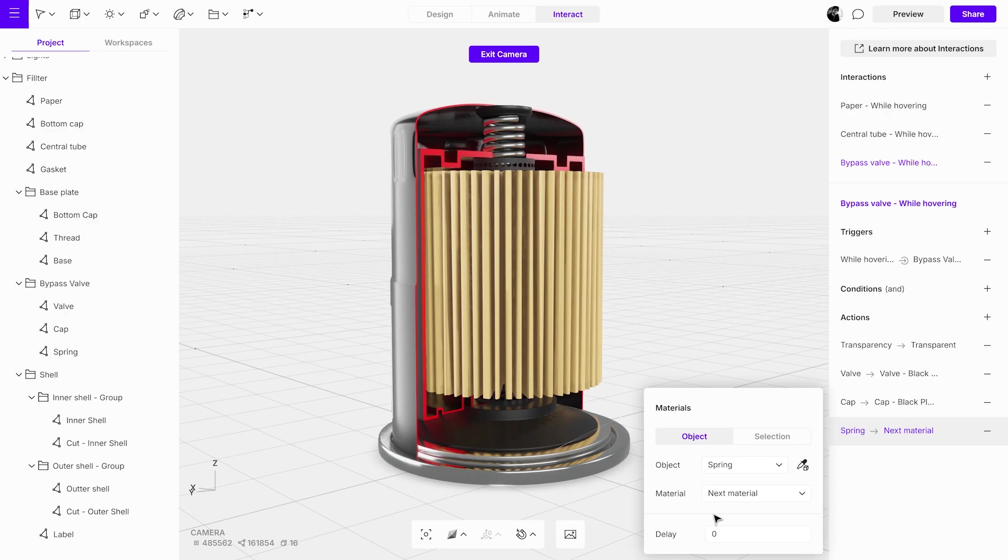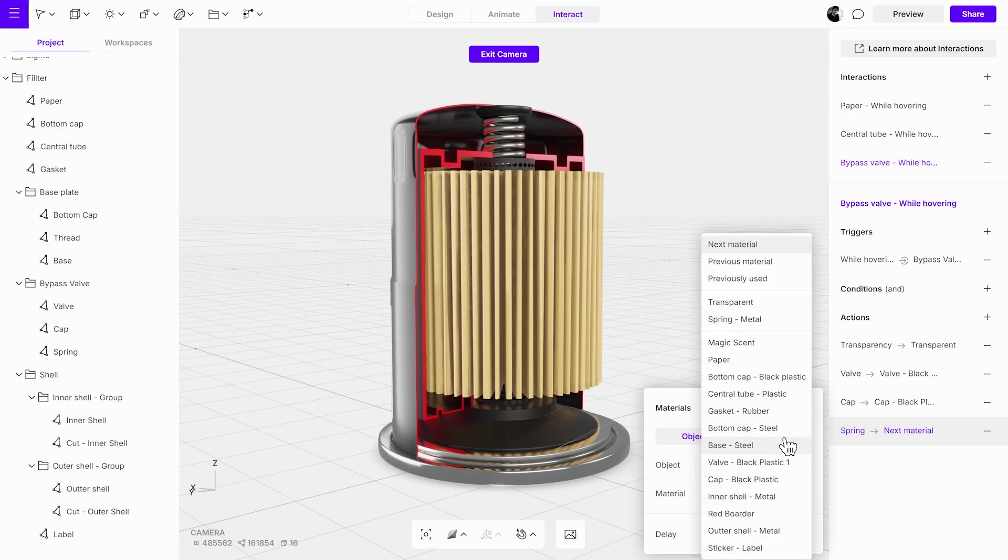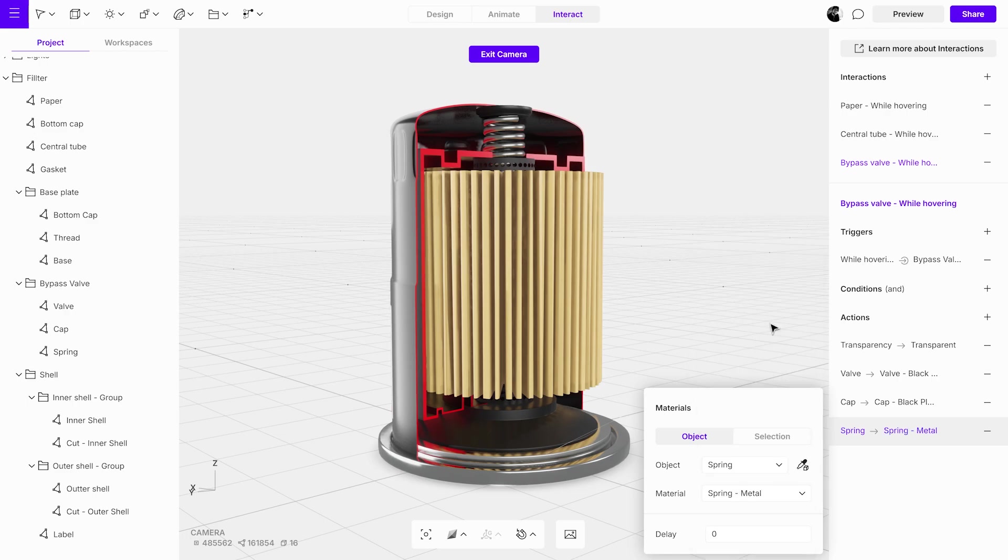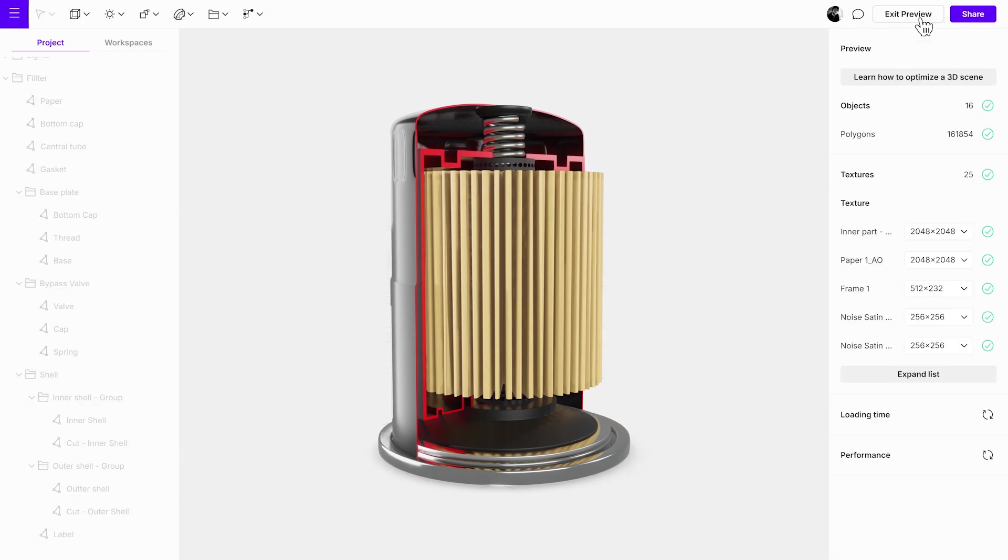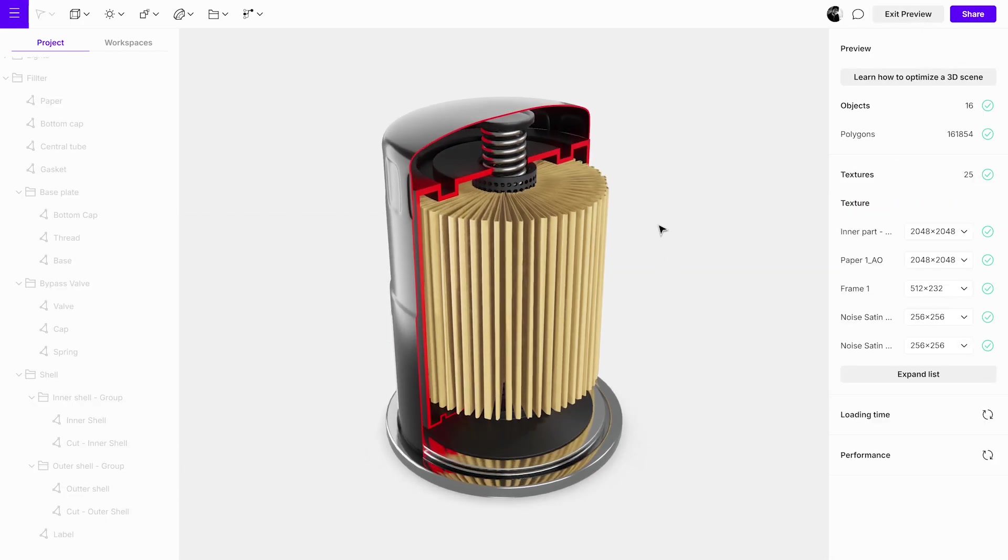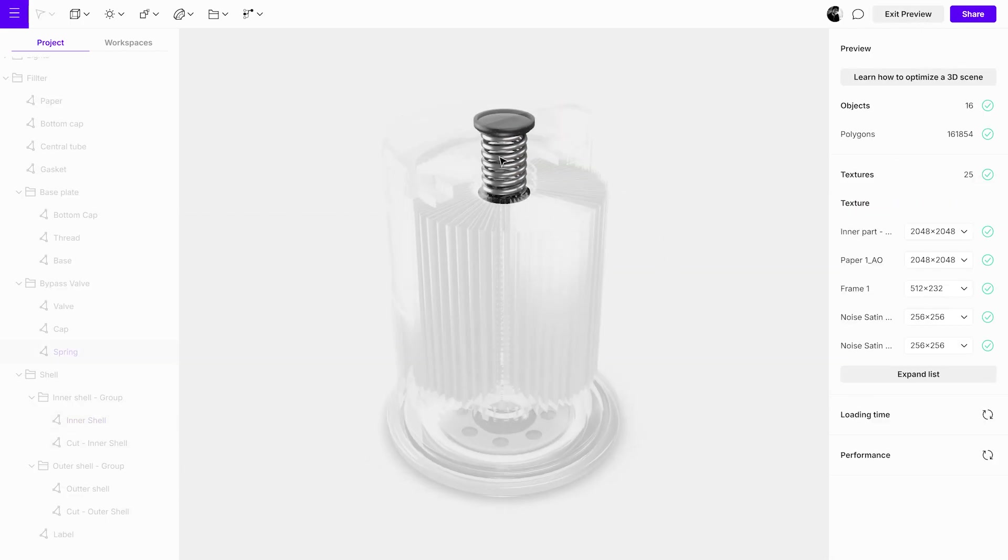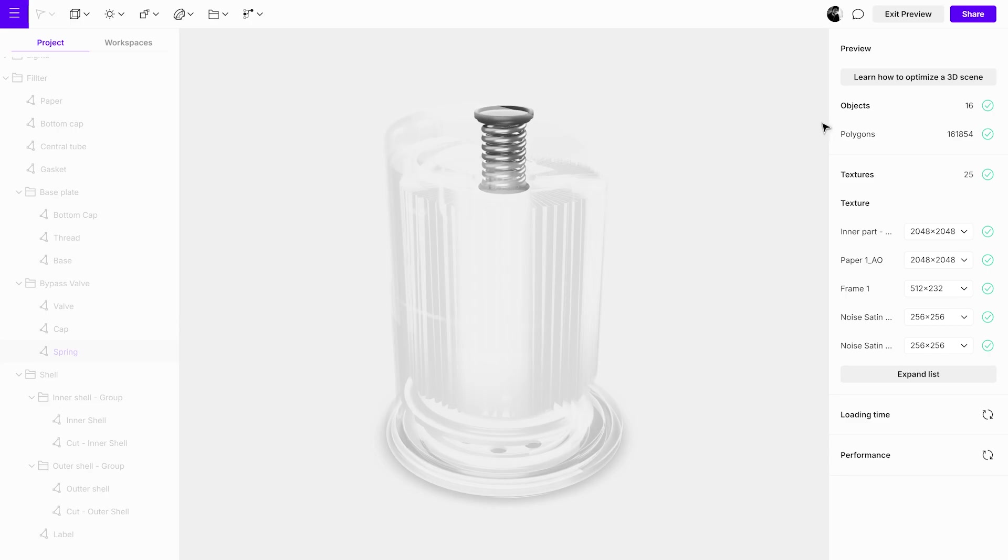After adding the material actions, switch to preview mode to test the interaction. Hover over the group to see how the material changes seamlessly for all objects. This will confirm that the interaction is working as intended.